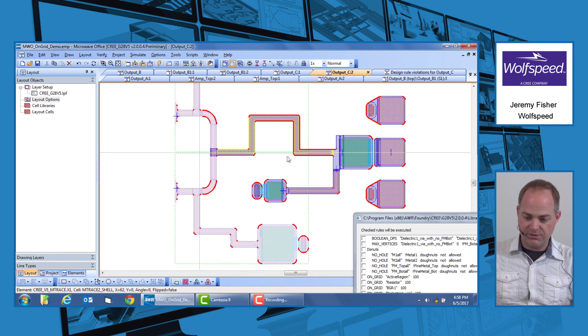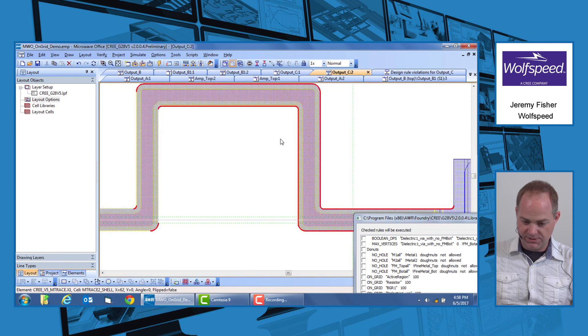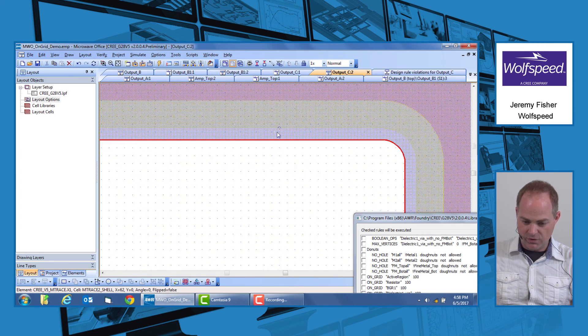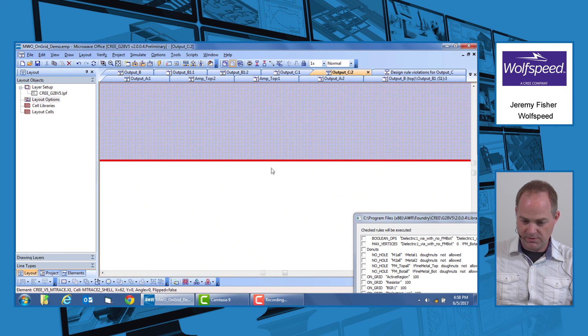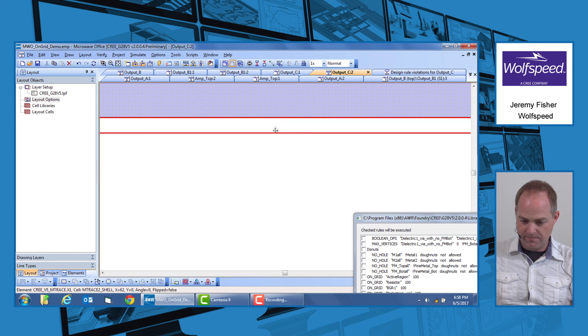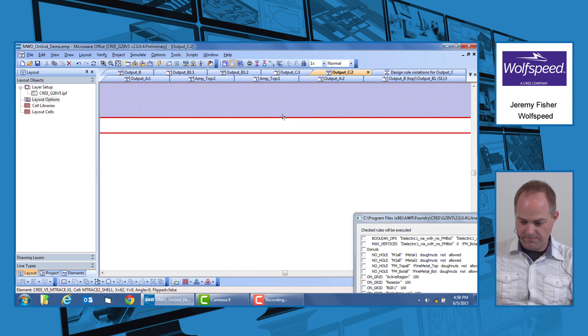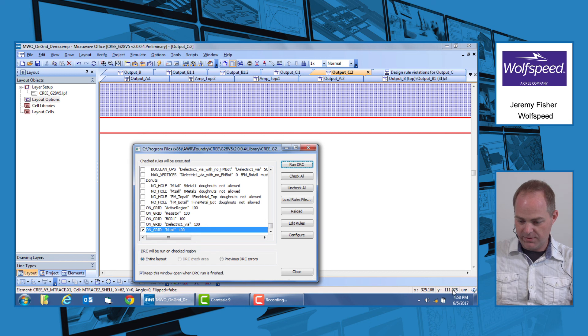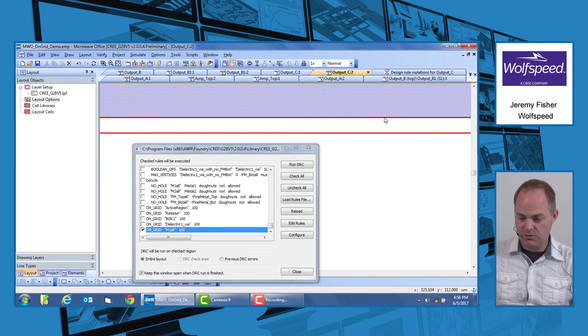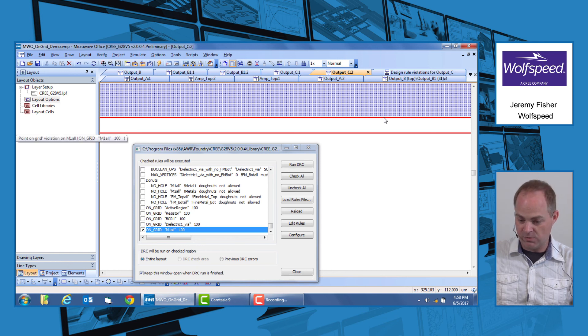So if we zoom in to one of these edges, as far as you can possibly zoom, and we put our cursor on the edge. So down here, what we're going to be looking for is, in this case, the Y element. We want to make sure that we're on-grid there. If we go up here, we can see that it's actually 112.000 microns. So that is actually on-grid, which is what we're looking for.